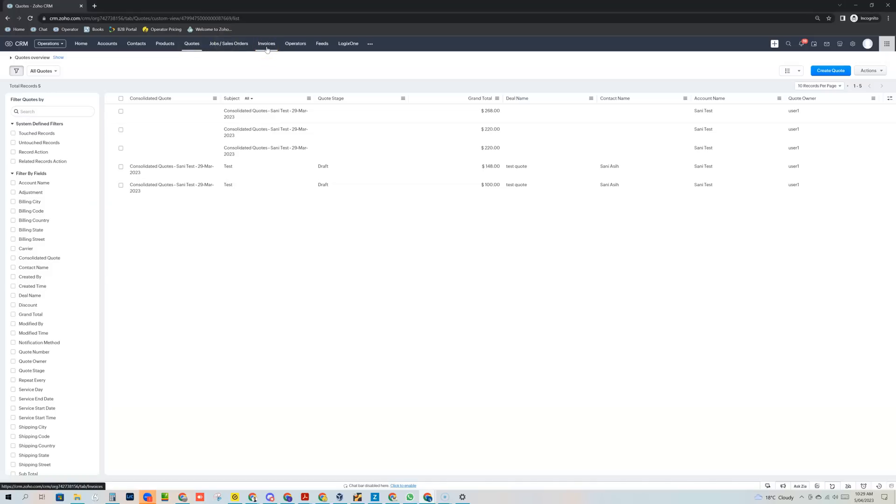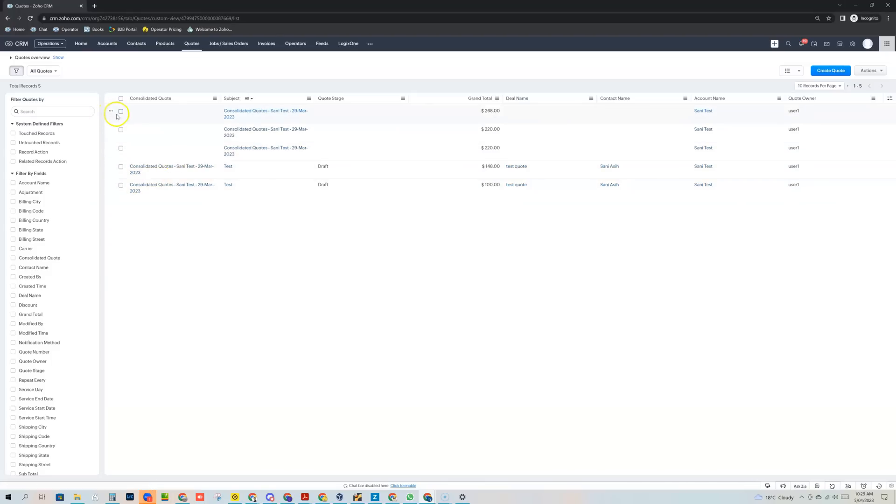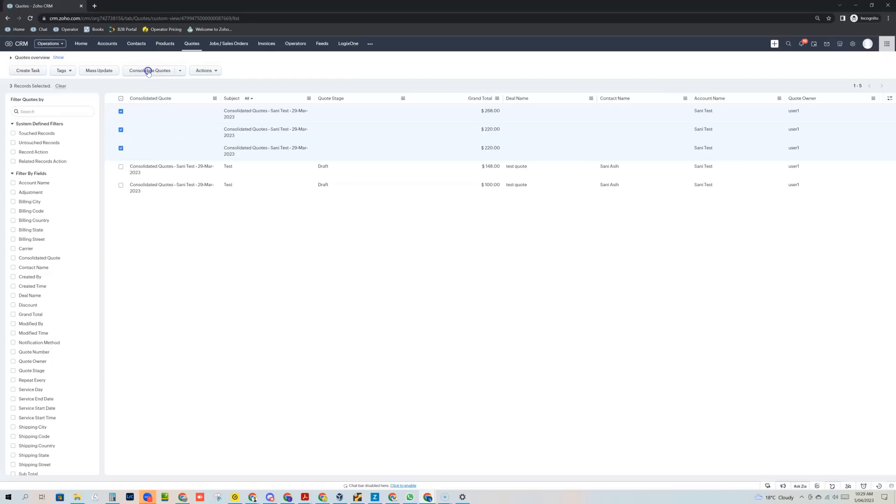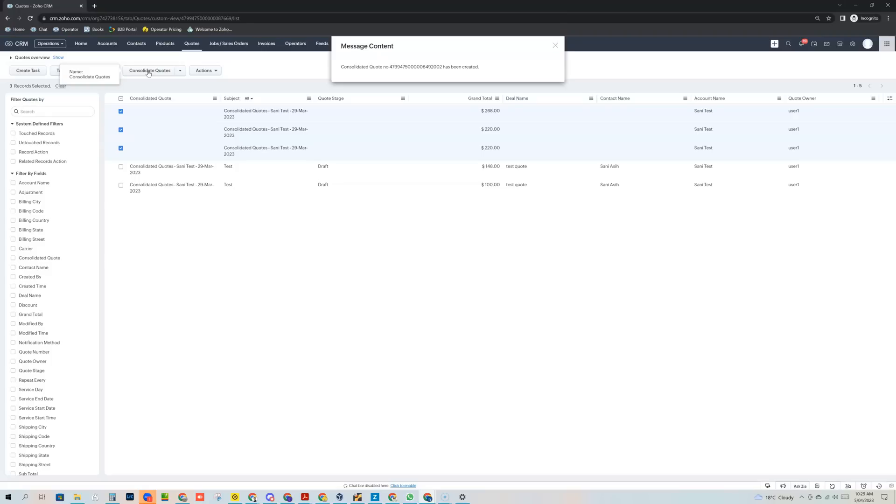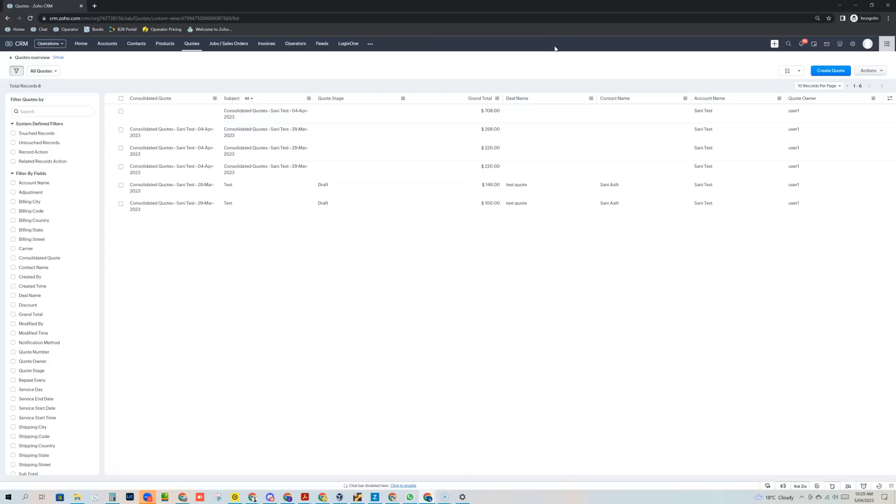And what you can basically do is from within any of those modules you can select multiple records and consolidate them. So I can basically come into here and I can select these three quotes here and click this button here, Consolidate Quotes. And you'll see that it's returned that a consolidated quote with this record number has been created and then I can close this and then you can see that the consolidated quote has been created.